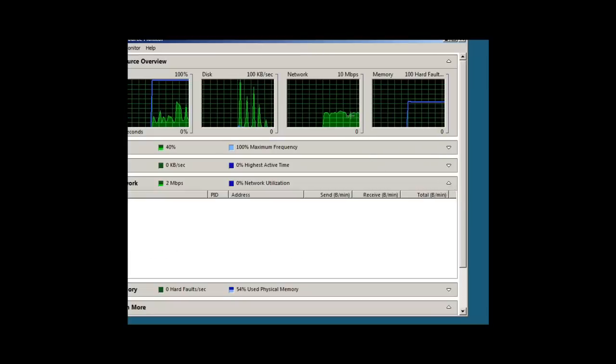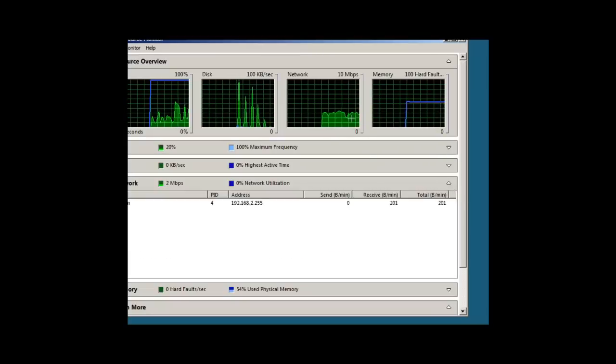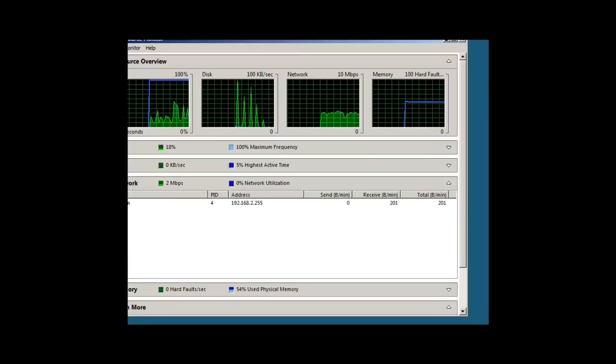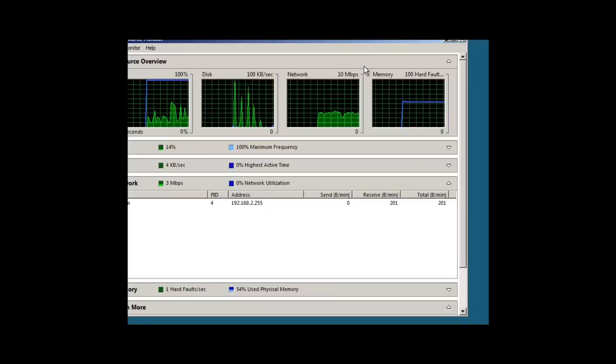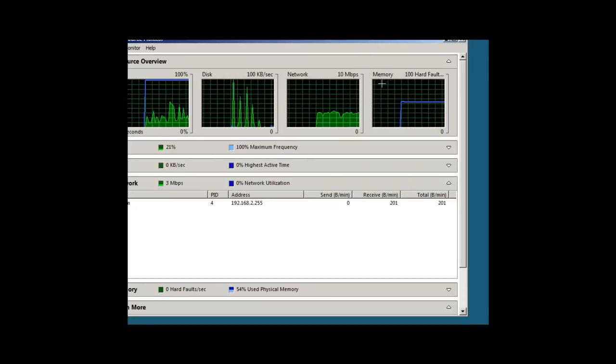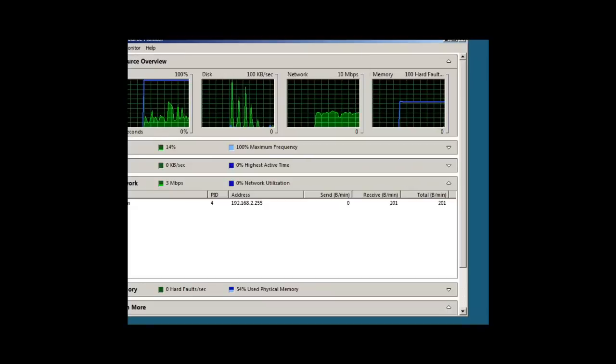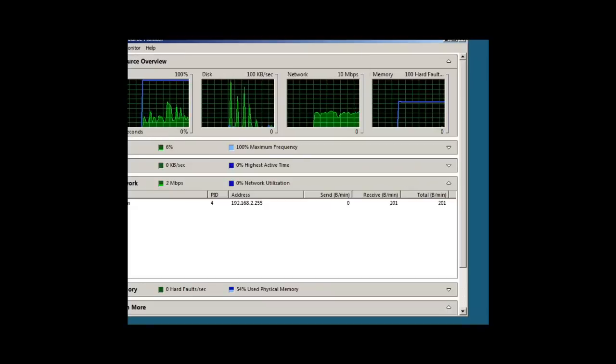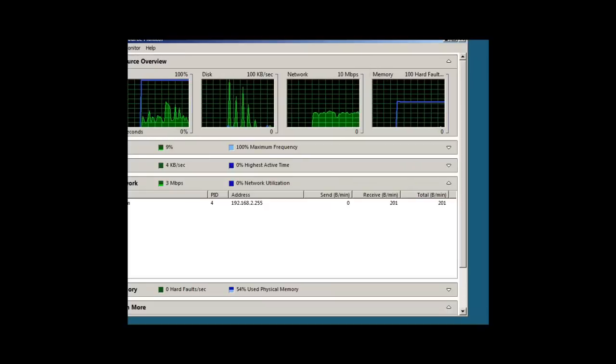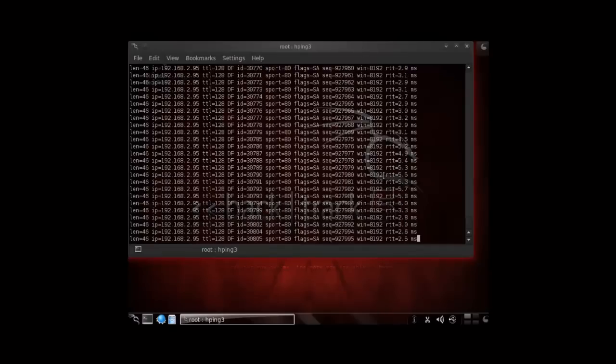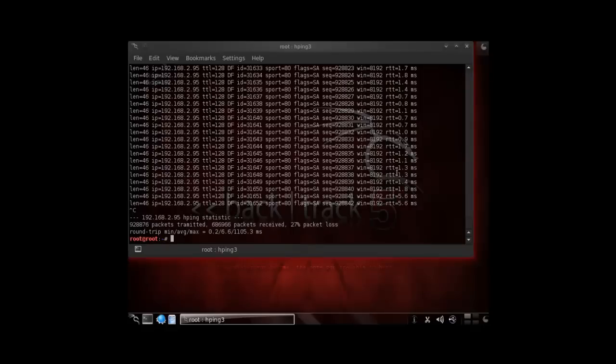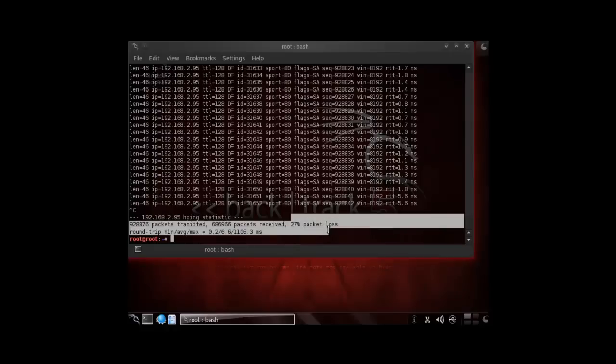So what I can do here if we wanted to drop this, let's drop back over. As you can see, it's still going. I'm just going to go ahead and cancel out of that, and you can see that it's dropped a lot of packets and had around 27% packet loss.